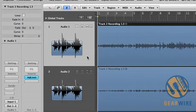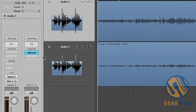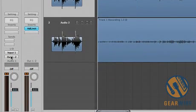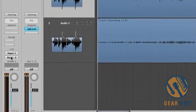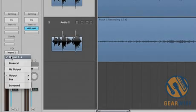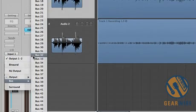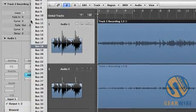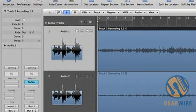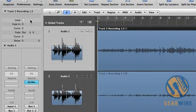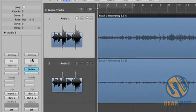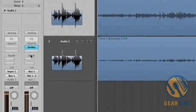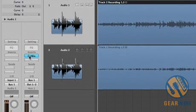First we go to our mid-track, change the output to bus 1. Now you can see we've created a new aux track, and I've already got the direct mixer loaded in here.